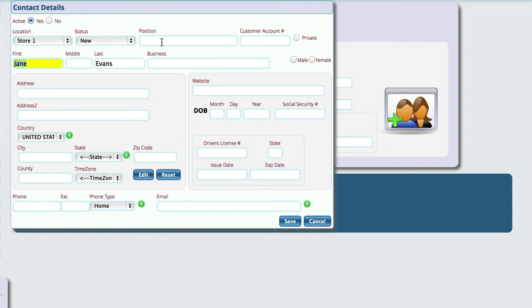The first thing we're going to do is enter in the position. So let's say that this person's in the sales department. It's brought in their name. We're going to put in our company name here just to help us find our employees later. So we'll put in ABC Corp.